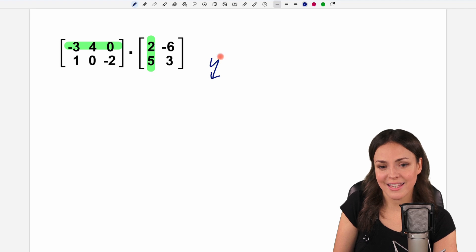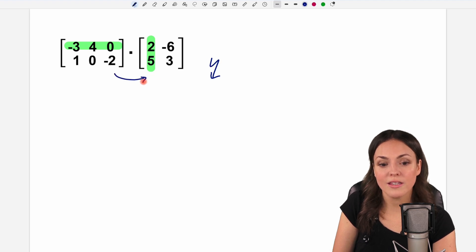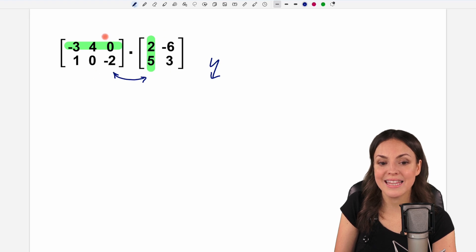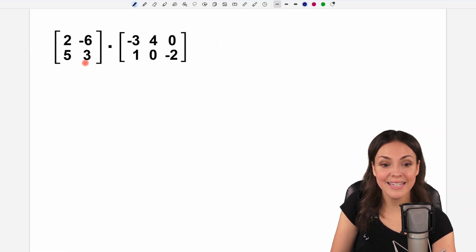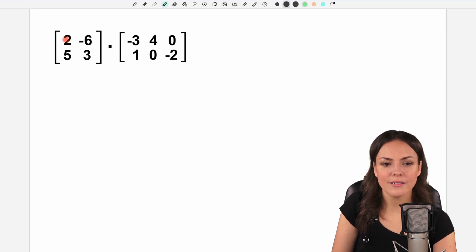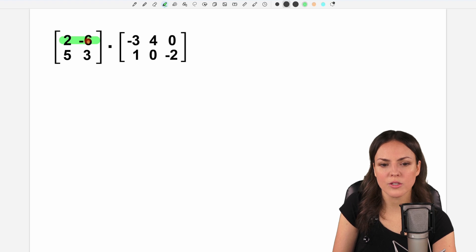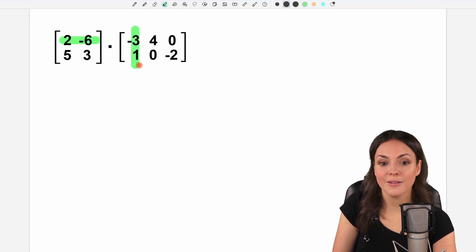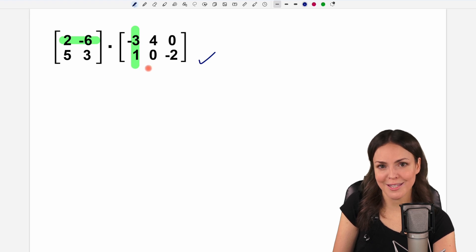The interesting thing is that if you switch these two matrices — just put this as the first and this as the second — things have changed. Now we have two elements in the rows and two elements in the columns, and now it is possible to multiply these two.